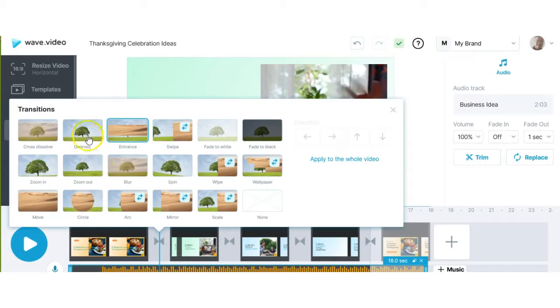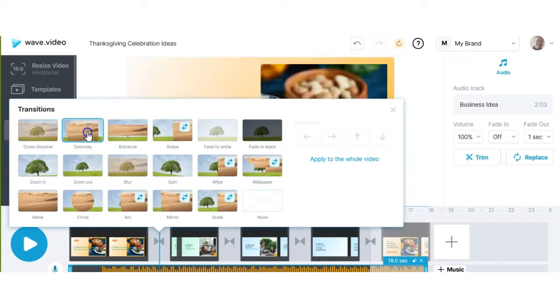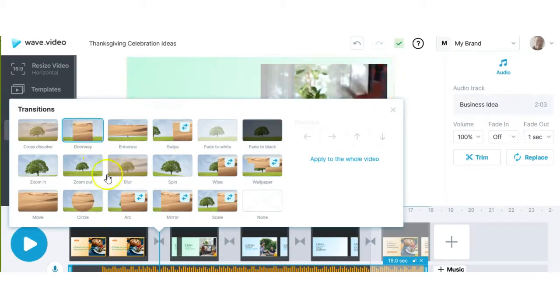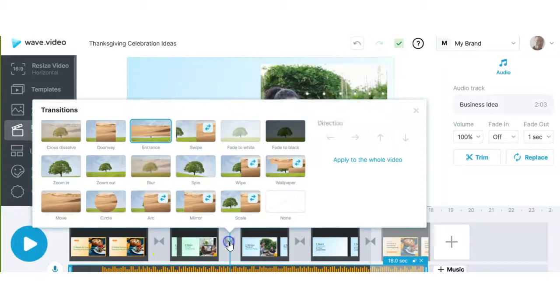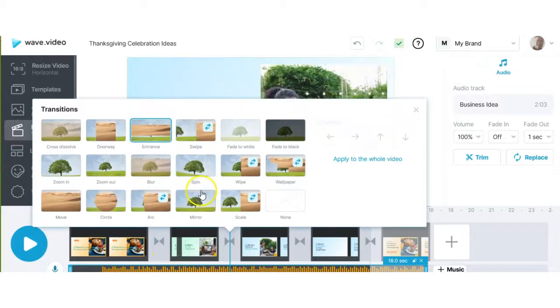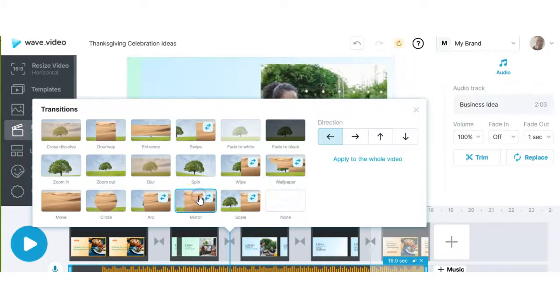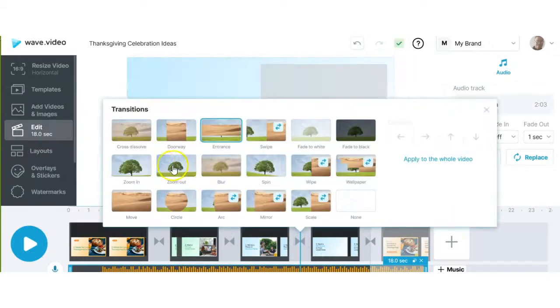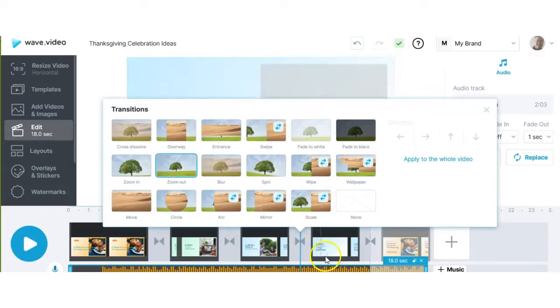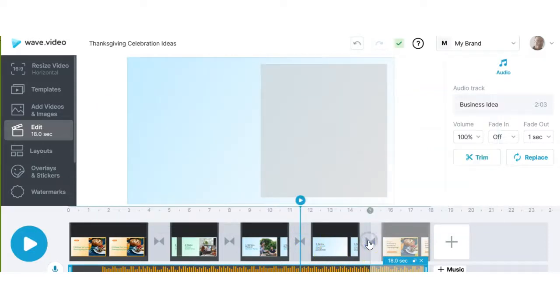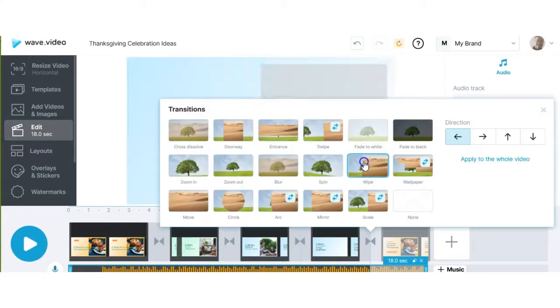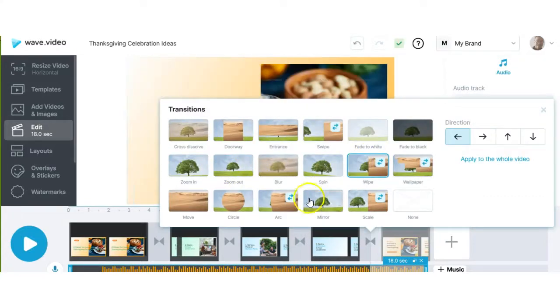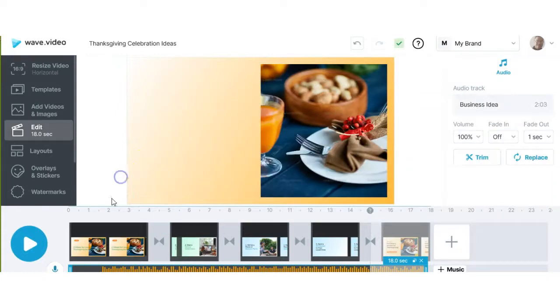So we're going to use a doorway for this one. Then we're going to come over here and we're going to use a mirror. Now we're going to use a different one, zoom in. Then we're going to use a different one here and click and we're going to choose another one for that transition. So now we're going to give it a shot.